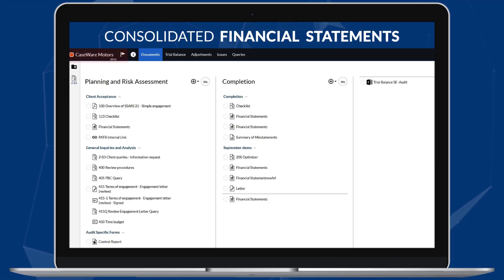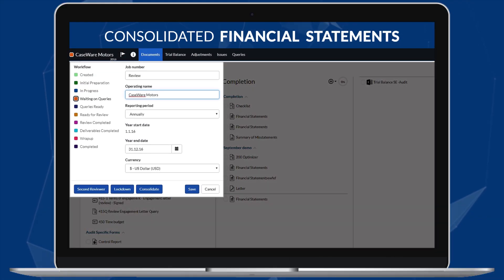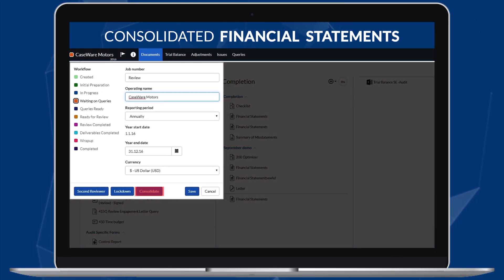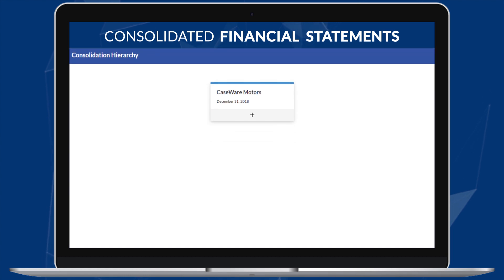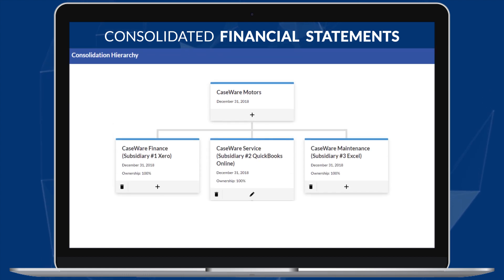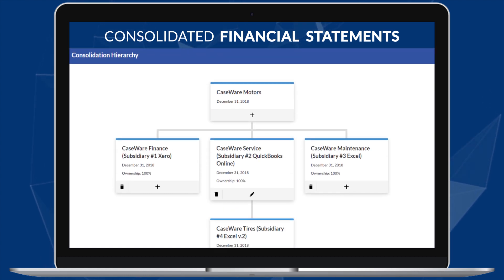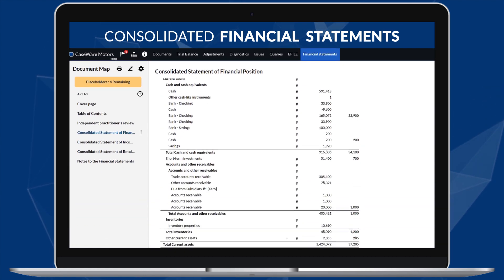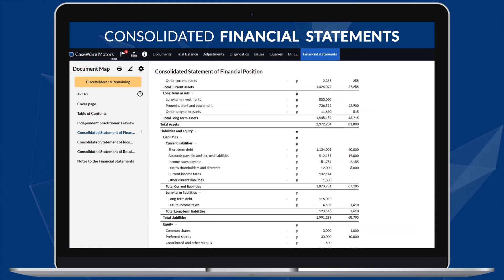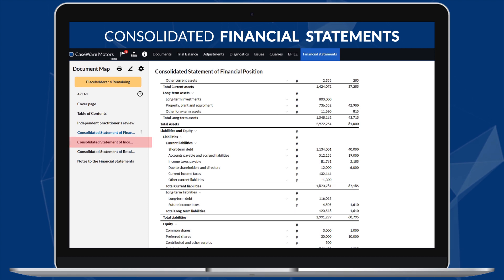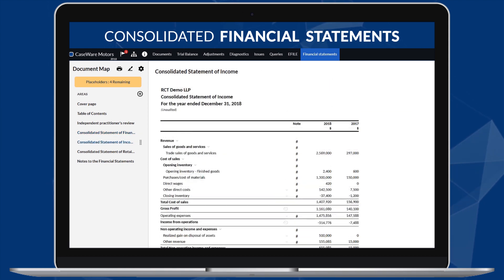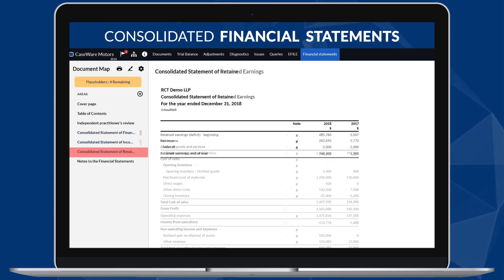With the ability to create consolidation engagements, you can easily document the corporate structure and prepare consolidated financial statements, where balances are automatically updated within the parent file.